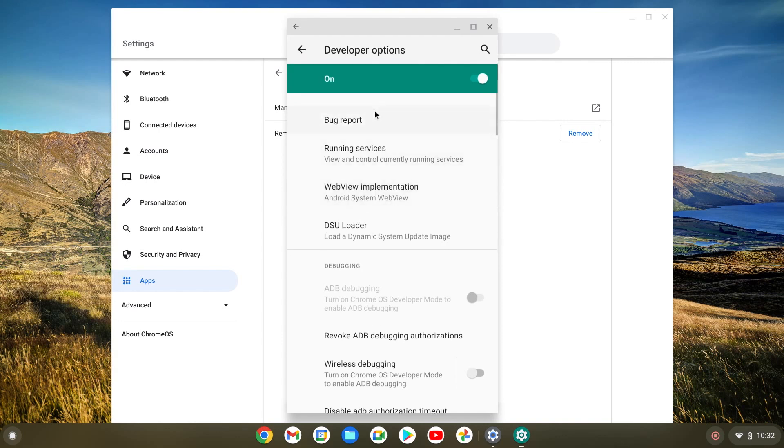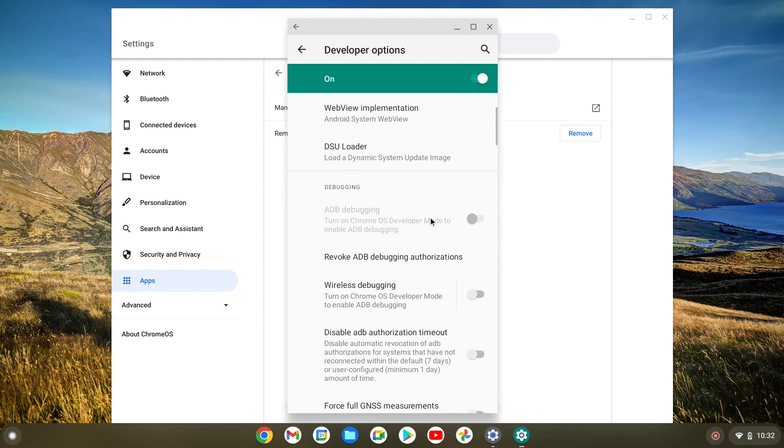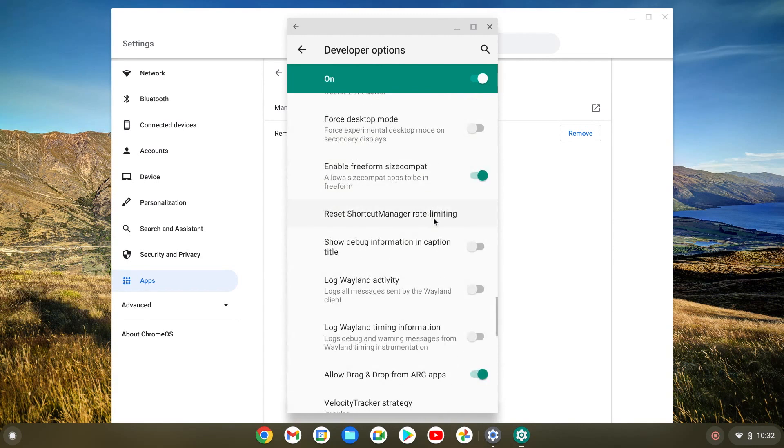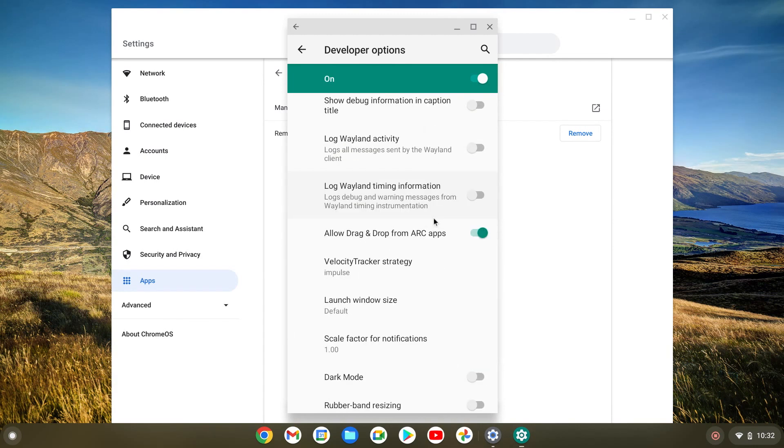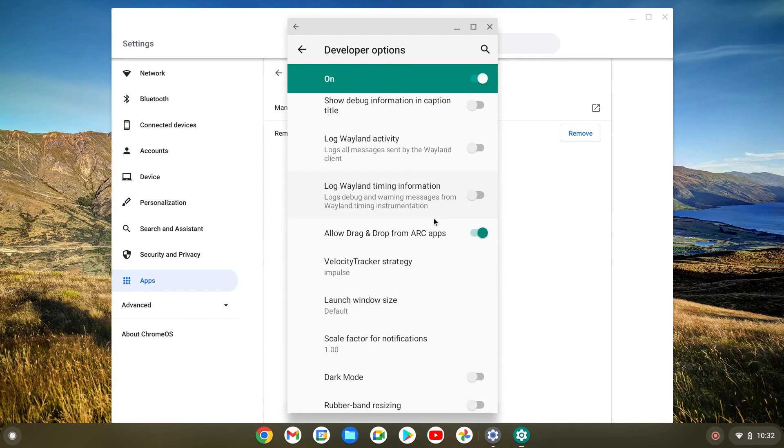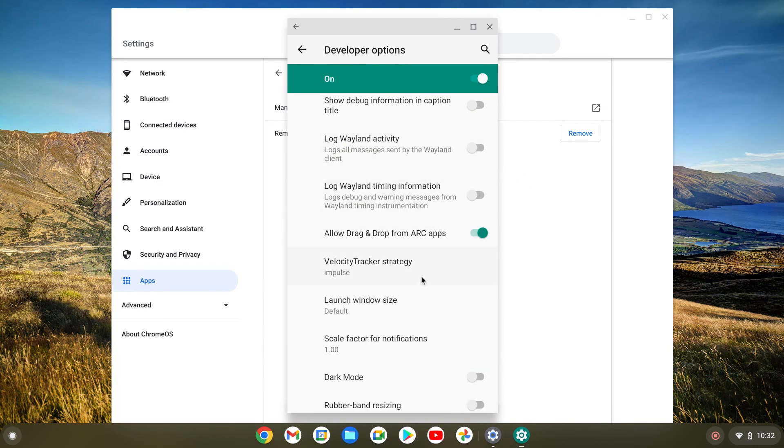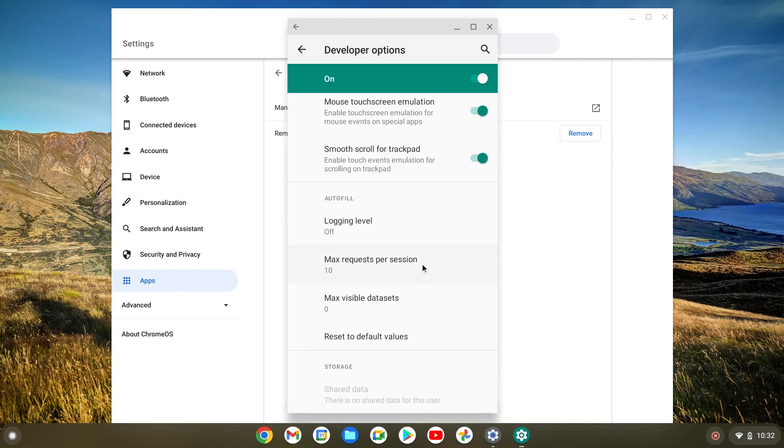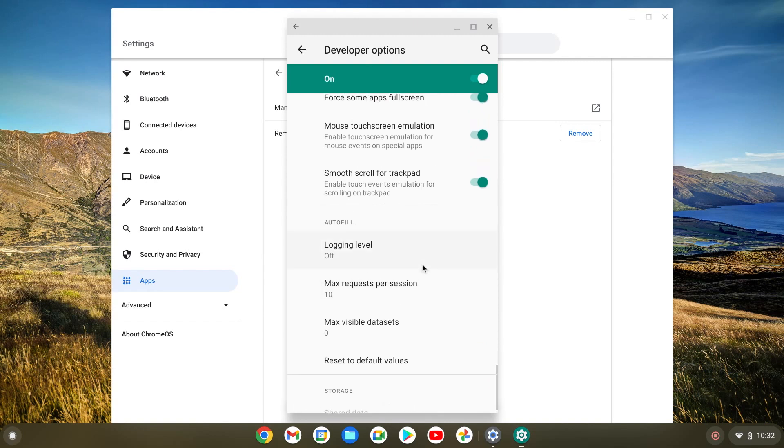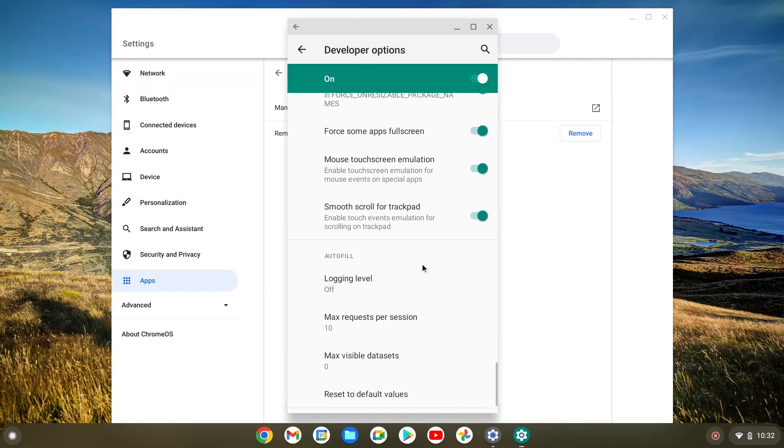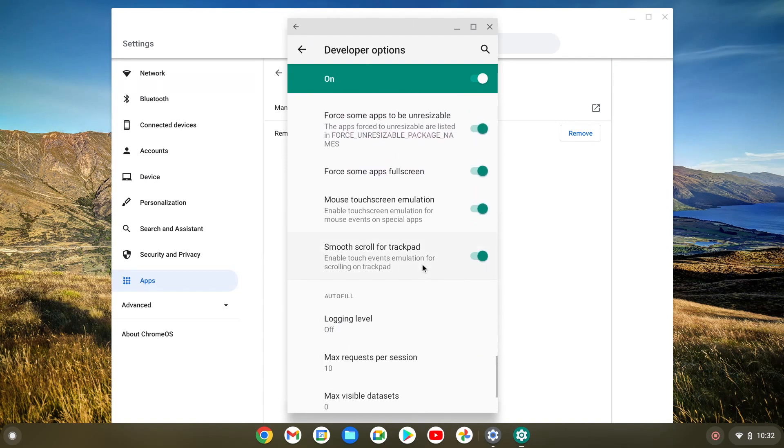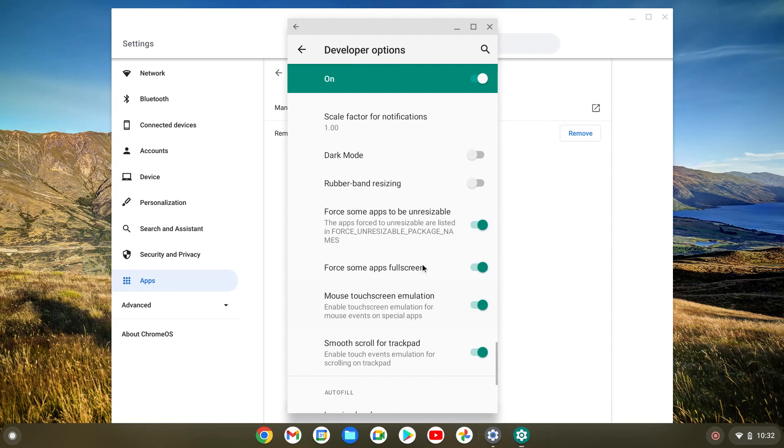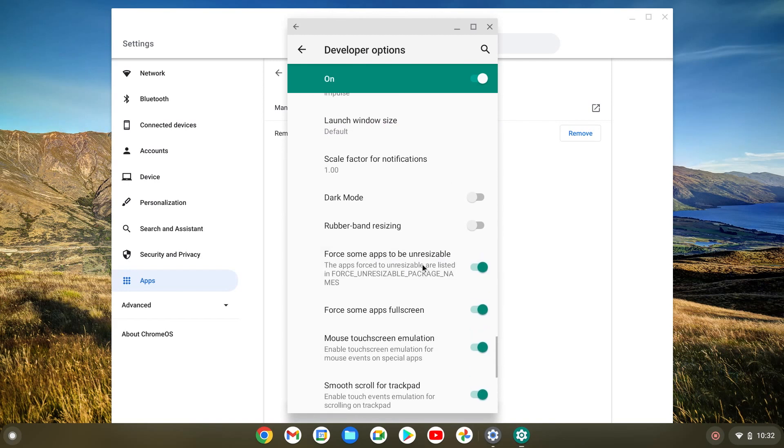Once we click on that, there is all the settings that we can tweak and mess around with. I'm not going to explain what each one does. You just have to mess around with it. You can always turn this off. So don't be afraid to experiment with all this stuff.